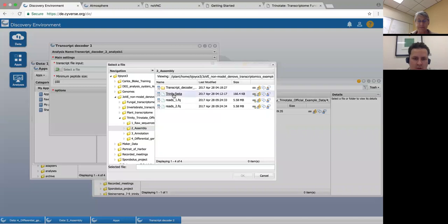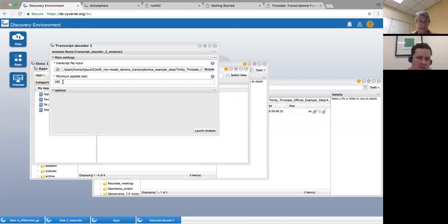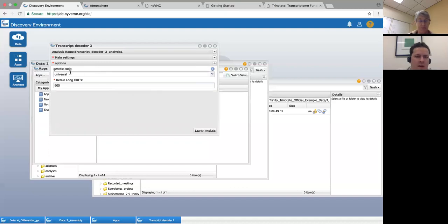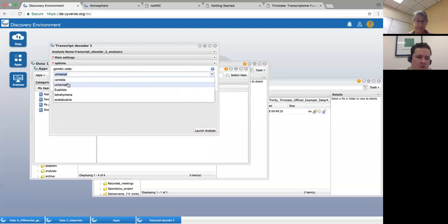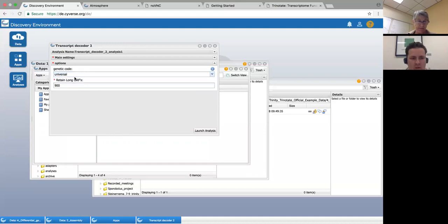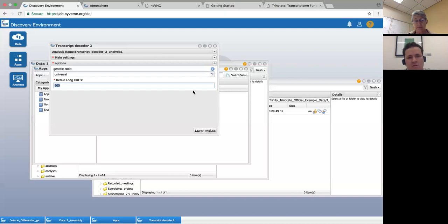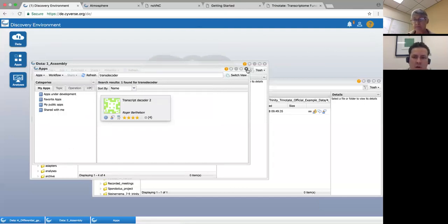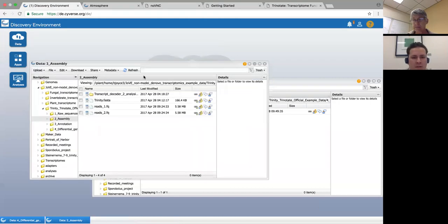All you have to do is input that assembly. Here's our assembly. This is the default minimum peptide size — if you're interested in really small peptides you could change that. Generally for secondary metabolism and metabolism genes there are very few less than 100 peptides, so I usually leave that. You can also change the genetic code used — there's a universal code and a few others if you're working with species outside that. Then you just launch the analysis. It'll return all of the peptides, all the open reading frames and all the peptides associated with that.